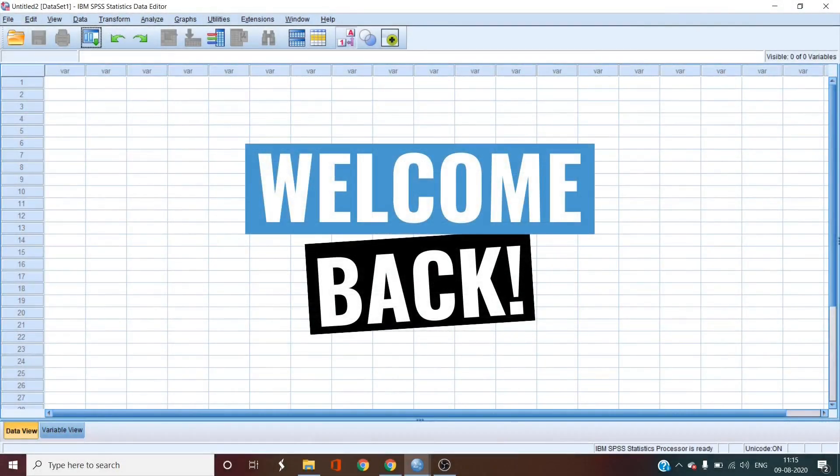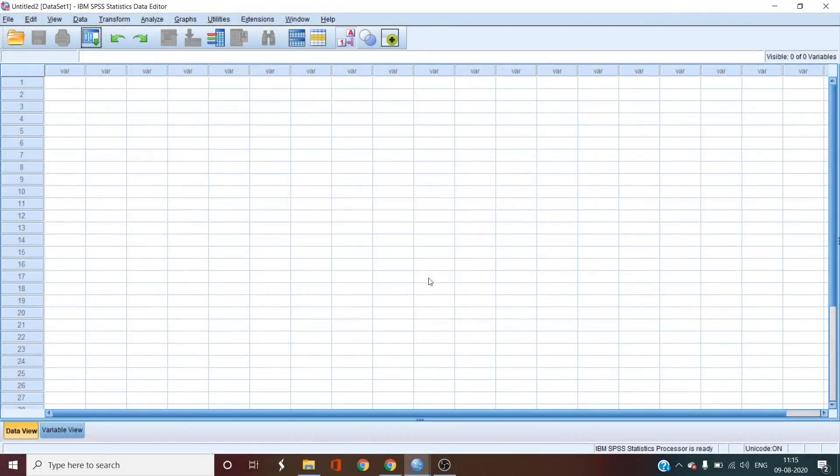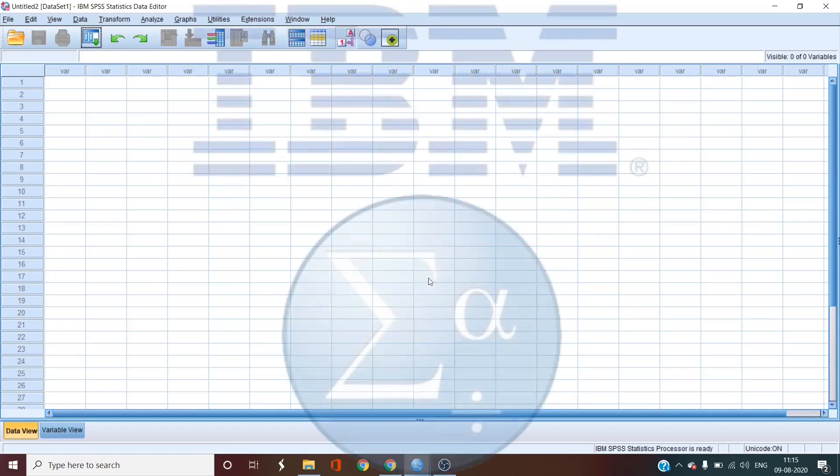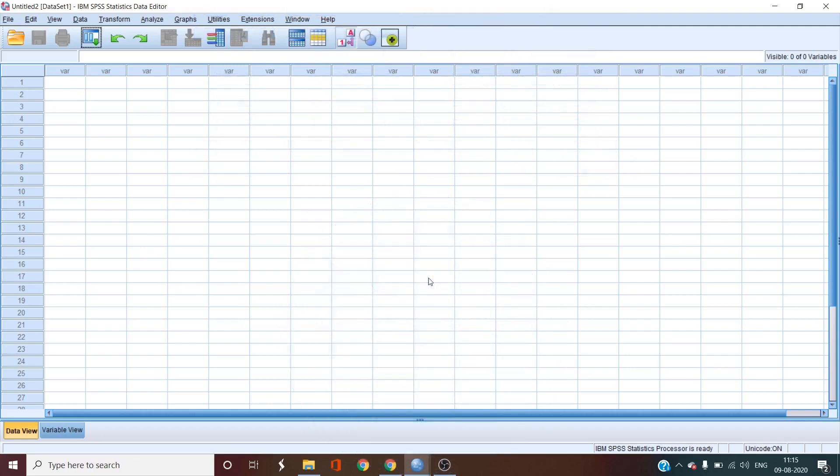Welcome back to the fifth episode of the SPSS masterclass for beginners. Here we are breaking down the statistical analysis software known as SPSS. So far we have learned how to calculate the descriptive statistics of the data and convert them into standardized z-scores.